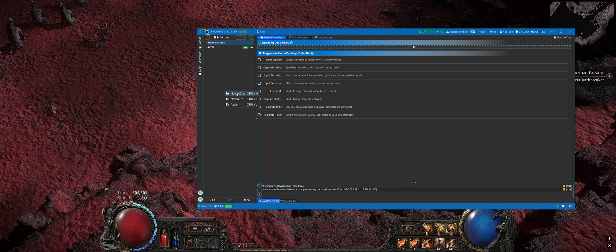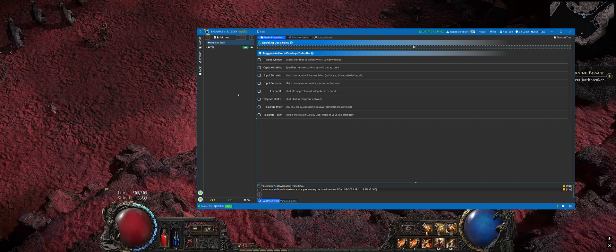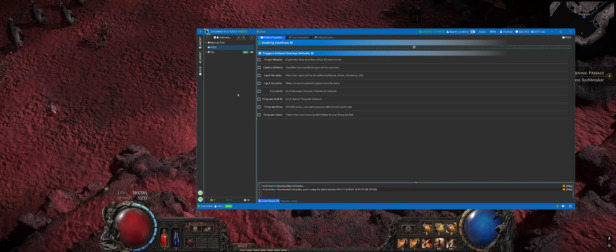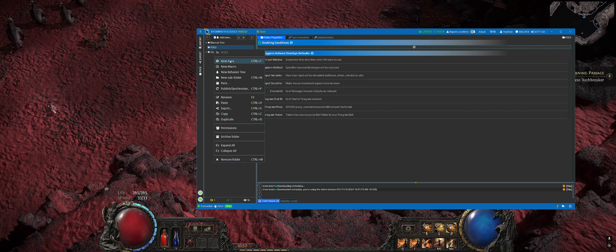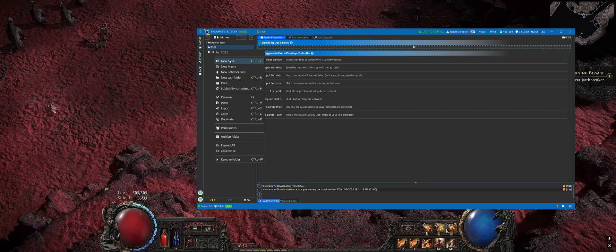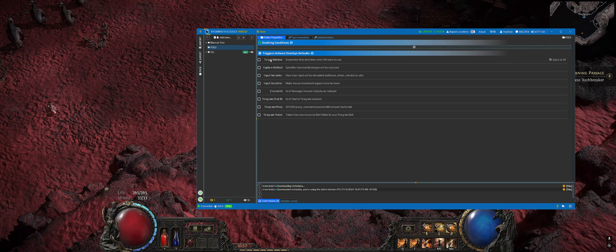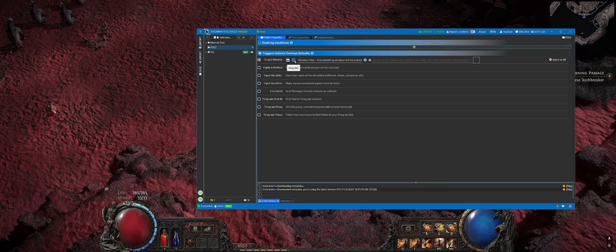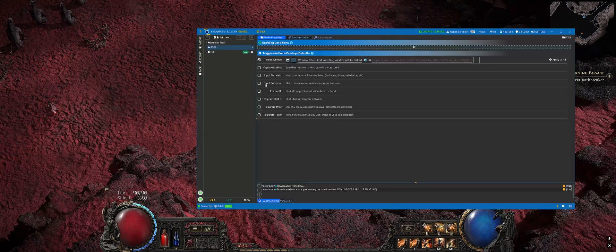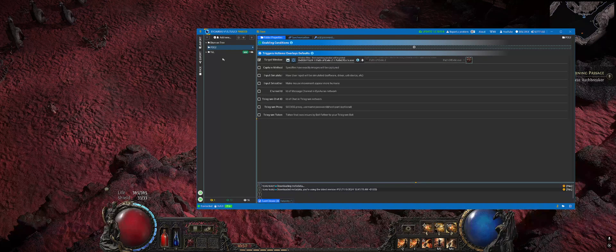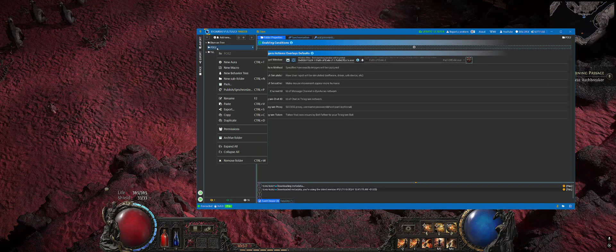First of all, create a new folder and call it PoE2, for example. Then set the target window and just drag and drop it on the Path of Exile window.